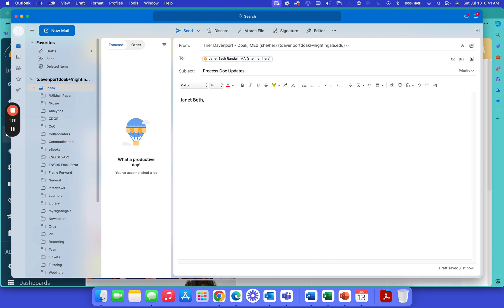An email to a professor, instructor, anything like that is not a text message to a friend, and you need to make sure that you avoid using slang and like the letter U for the word you, things like that.